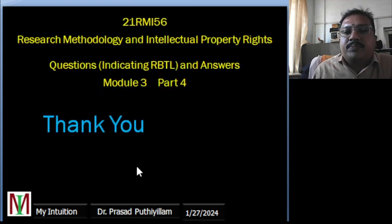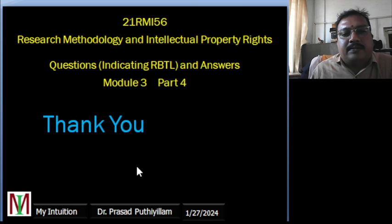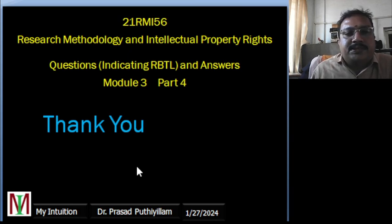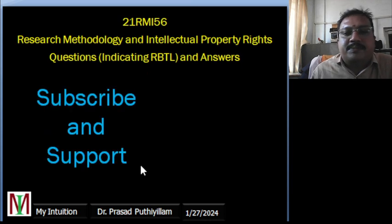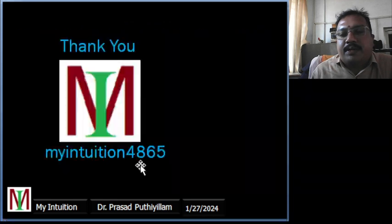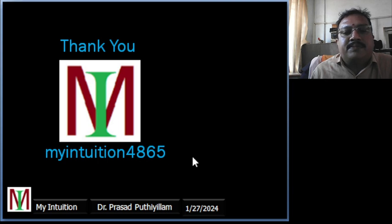Modes of payment vary from different patent offices; you can adjust to those payment modes and write different modes. That is about the patent application or patent procedure. Thank you very much for watching my videos. Please do subscribe to my YouTube channel — that is the only support I am getting from you people. Once again, thank you very much. My YouTube channel name is MyIntuition4865.